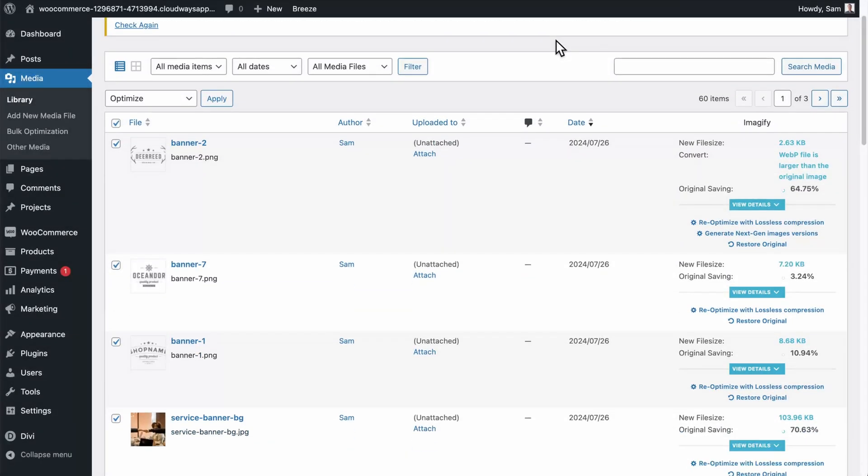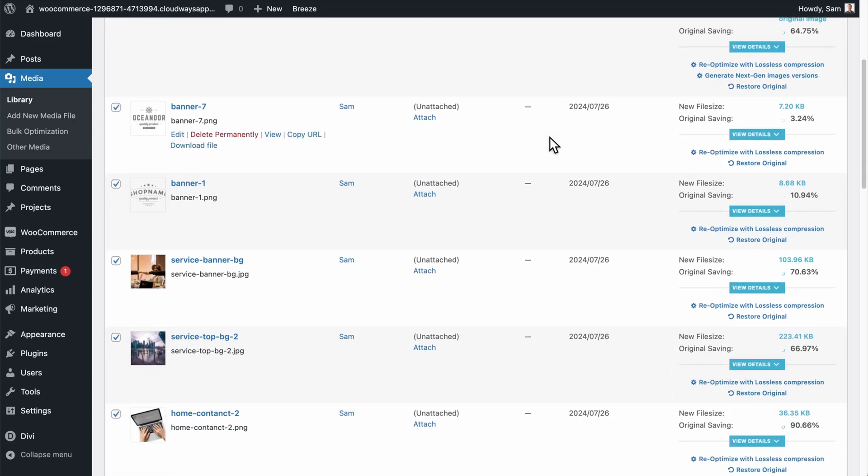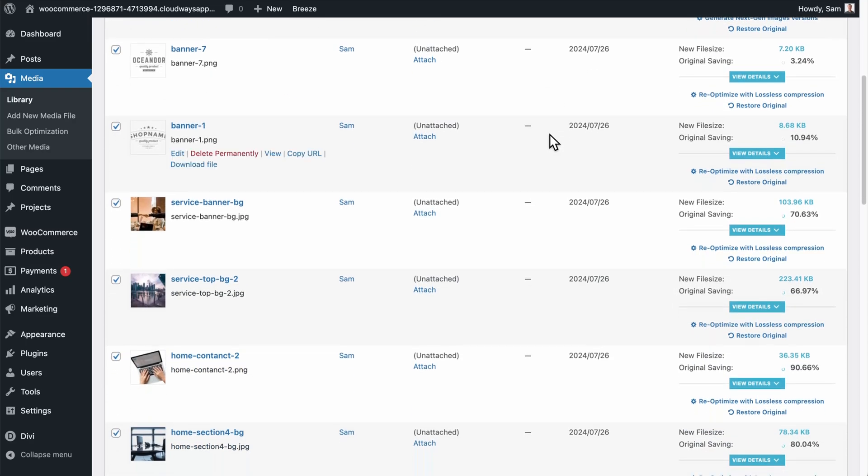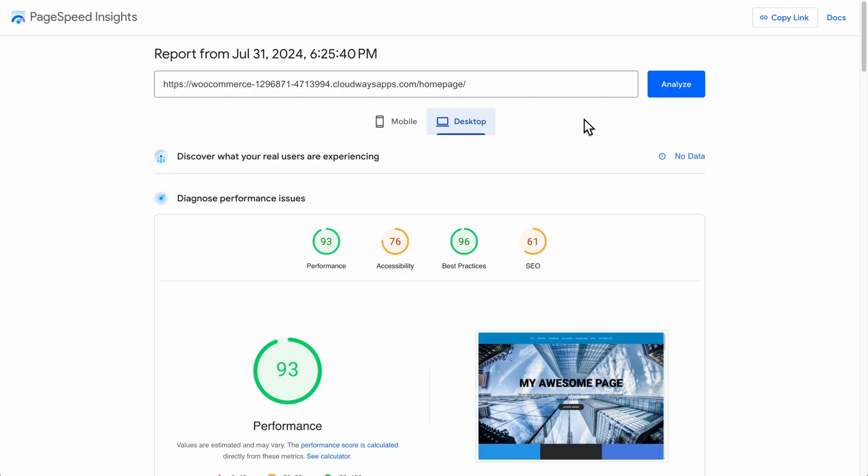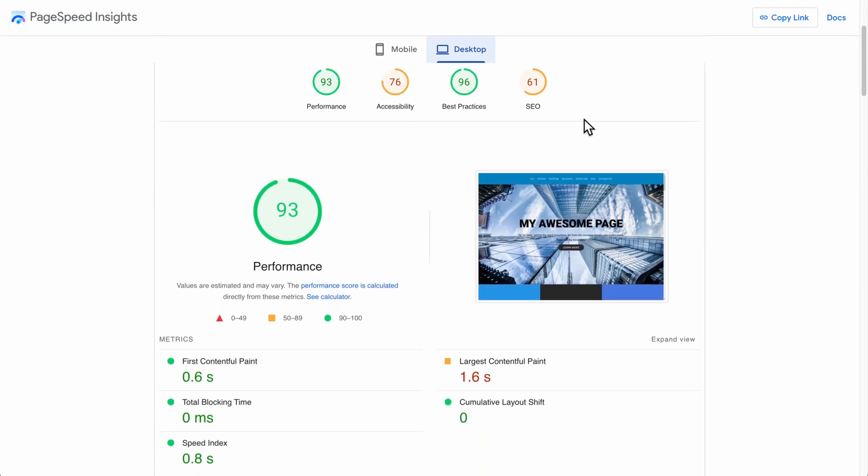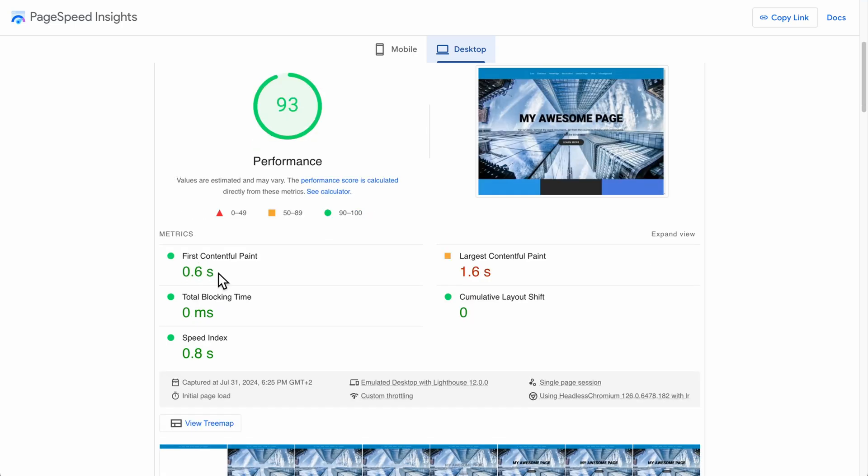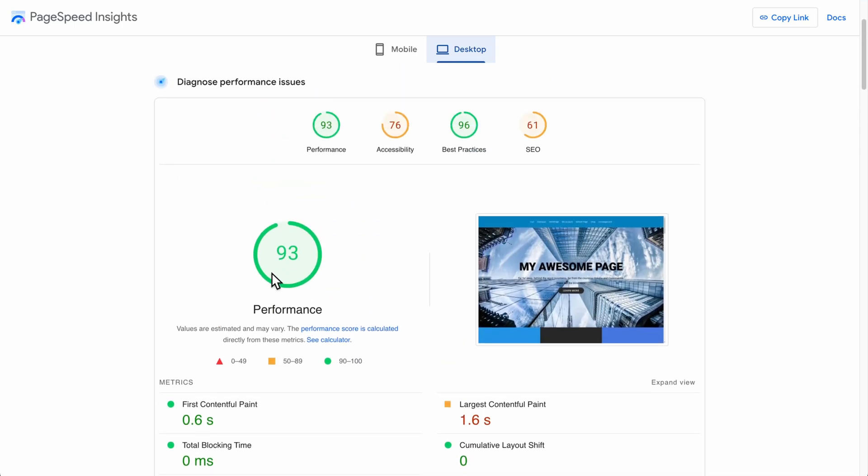So now that I've gone and optimized a bunch of the images on my site using the Imagify plugin, I'm going to retest the page speed one more time to see if we can't get that score even higher. All right. Awesome. And the new performance is now 93. With the largest Contentful Paint down to 1.6 seconds. First Contentful Paint 0.6. These are all very nice numbers.